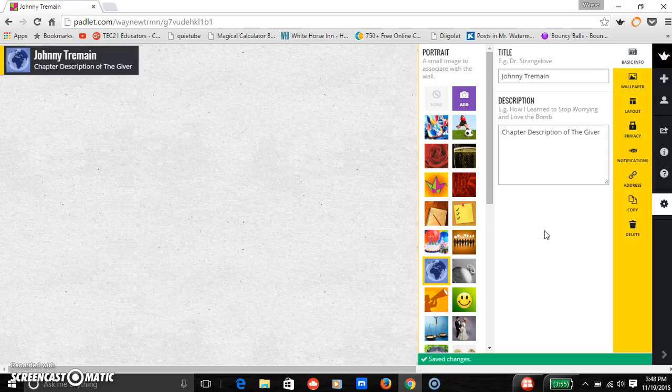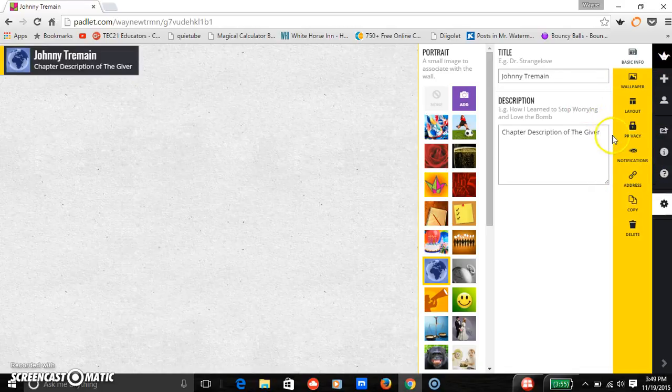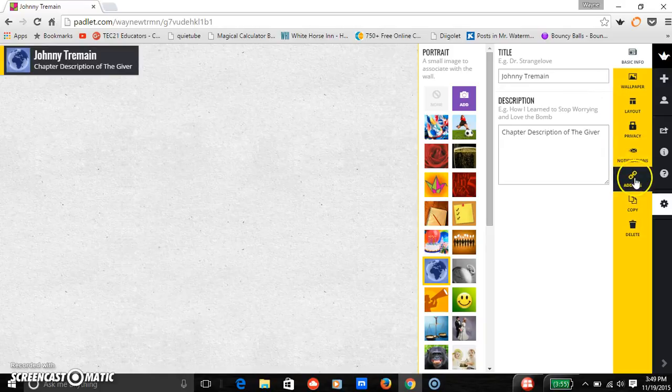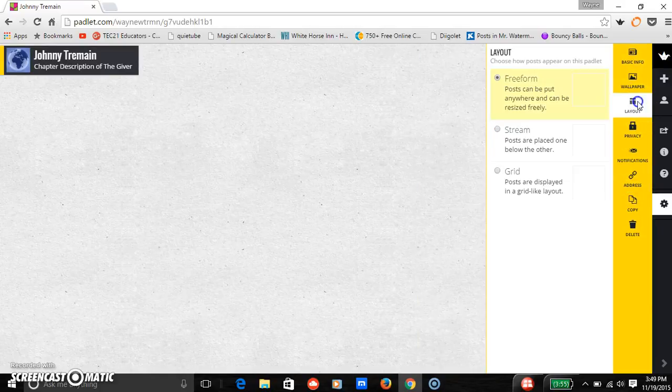Then that all appears up in the left corner where you can see right here. Then over here, you can have some other options. You can add links, notifications, you can change your layout.